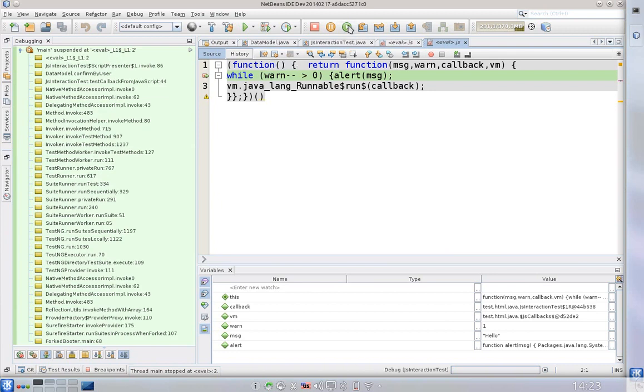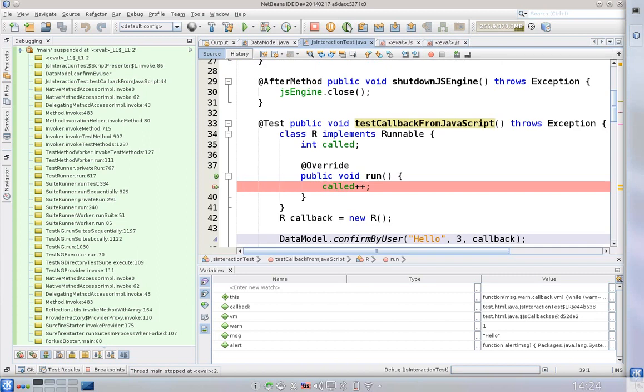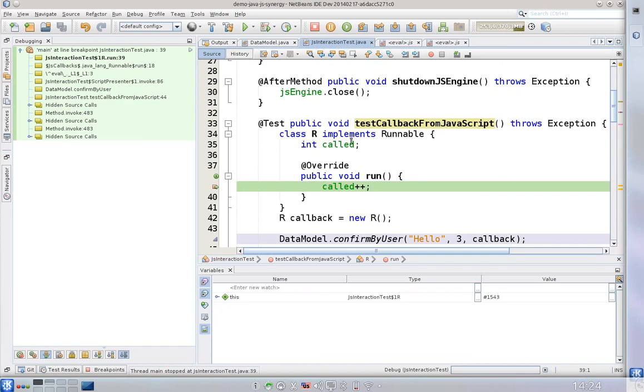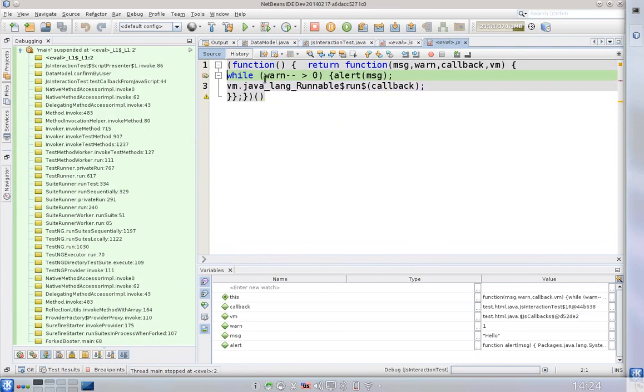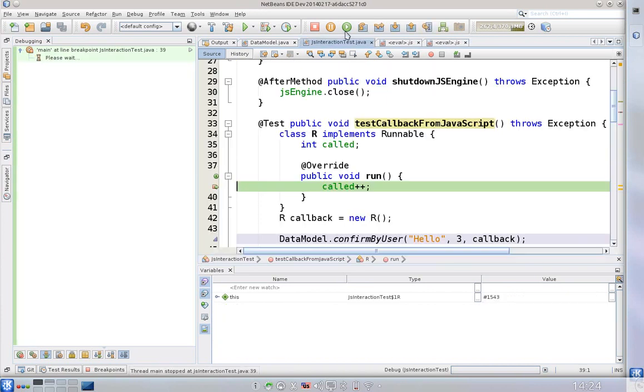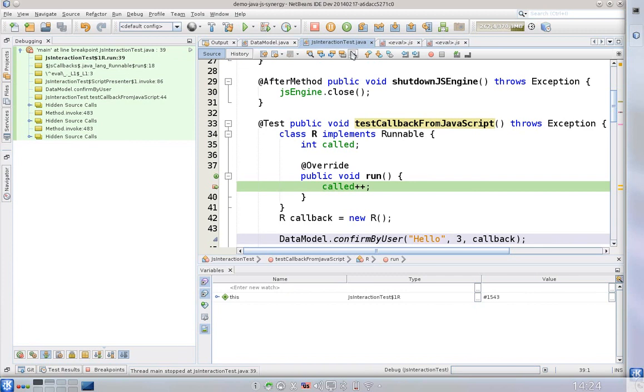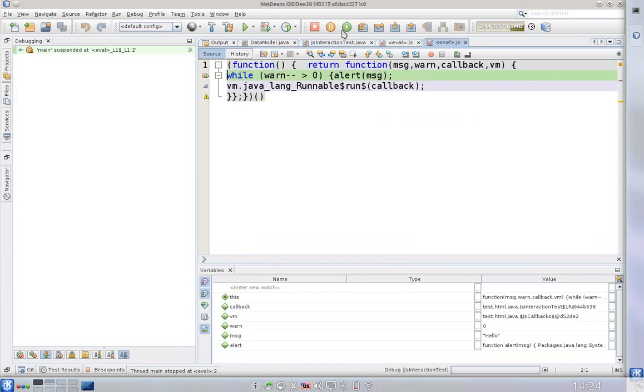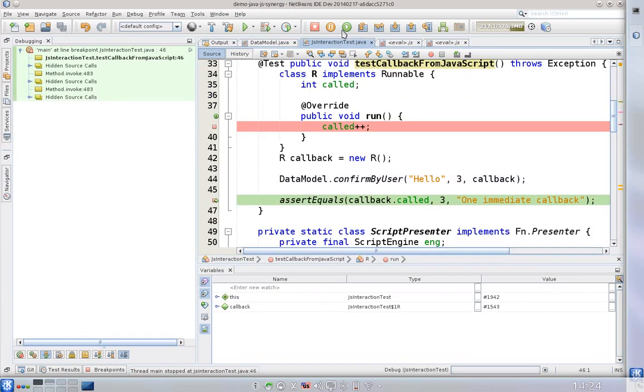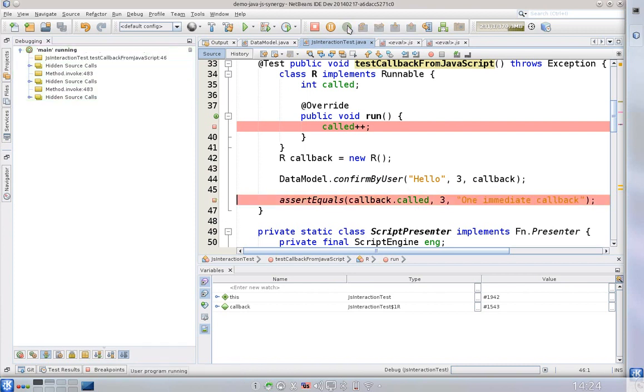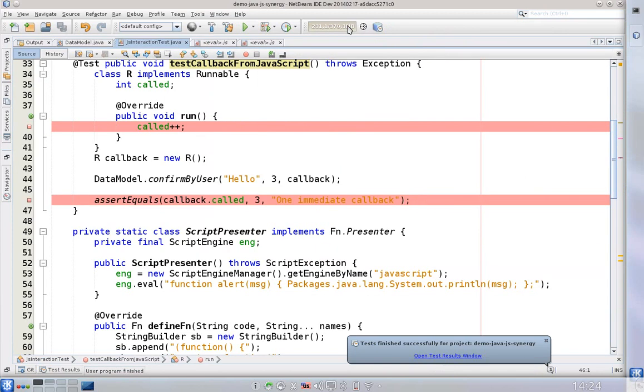So let's do another callback and if we continue, well we are here again and once again the warn goes down but we can see the JavaScript code. And we can continue and continue. Now we are out of the loop because warn became zero and we really can see that the callback has happened three times and the test can continue.